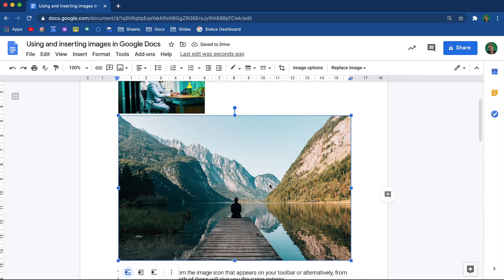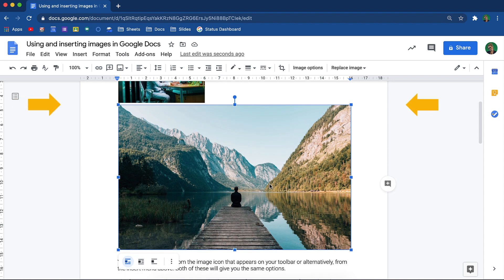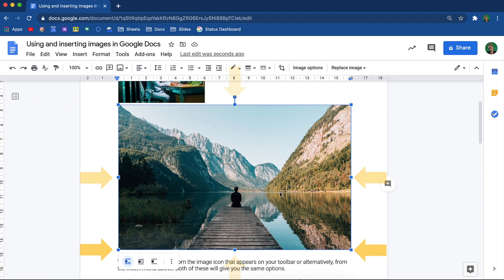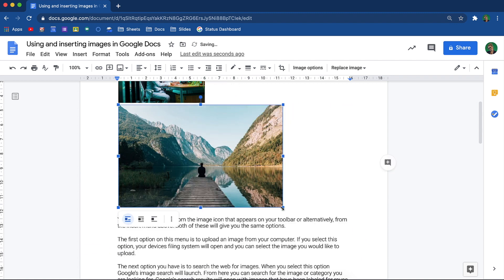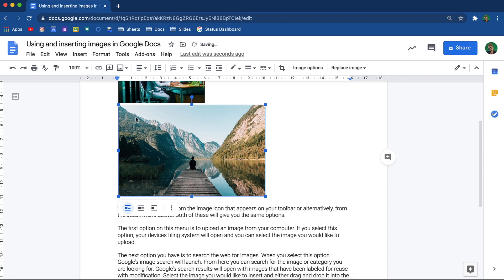When you select the image in your document, you will notice little resizing blue squares appear around the image. Use these squares to resize the image. Always resize an image from the corners, and never from the top, bottom, or sides, as that will change the proportions of the image.